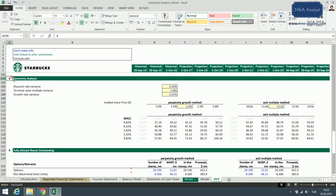That is why it is always good to include a sensitivity for all of these assumptions at the end of a DCF analysis, so we can see the impact of changes on our valuation. Before we start, please go ahead and download the Excel files attached to this lecture. You'll find one solved and one unsolved version. We are now looking at the solved version, but I will show you how to create the data tables, so I'm going to delete them now.